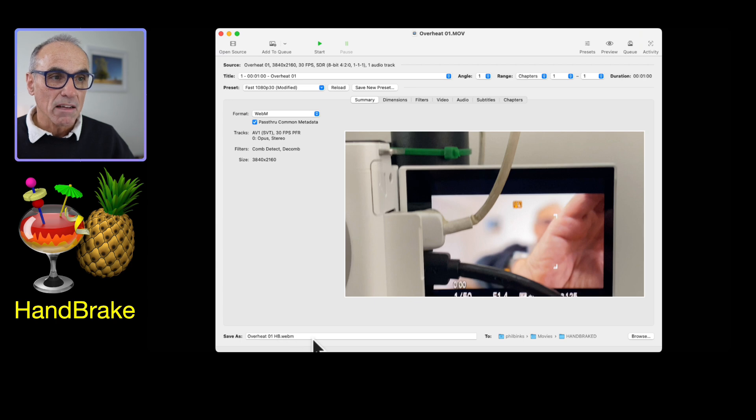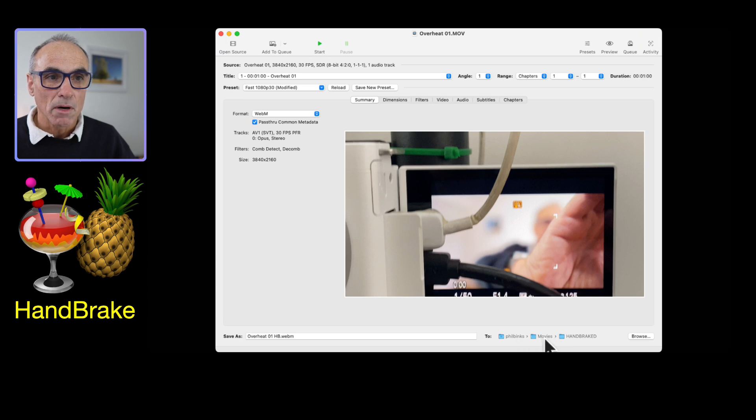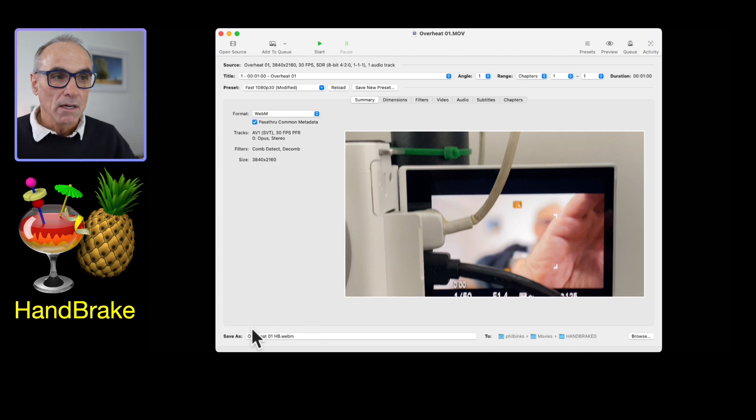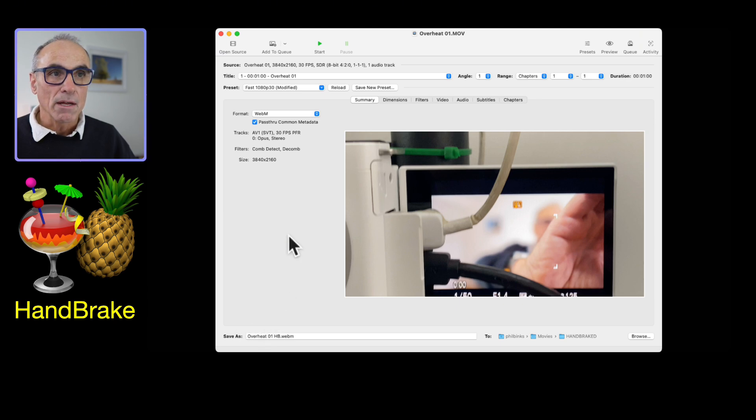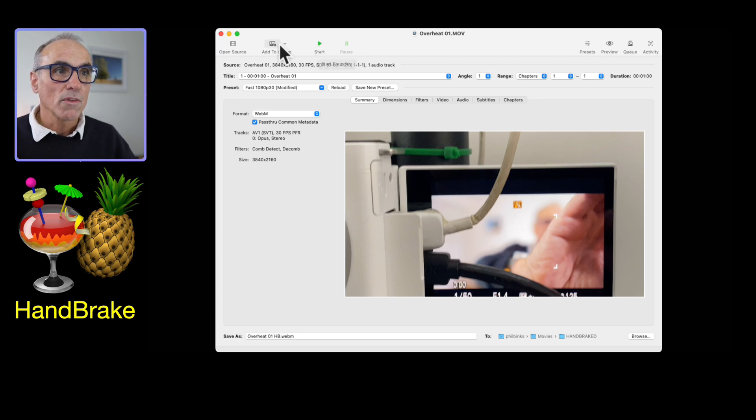At the bottom of the screen here you've got the save as option and where you're actually going to save it to. I'm saving into my movies HandBrake folder. All we need to do is hit the start button if there's one video.